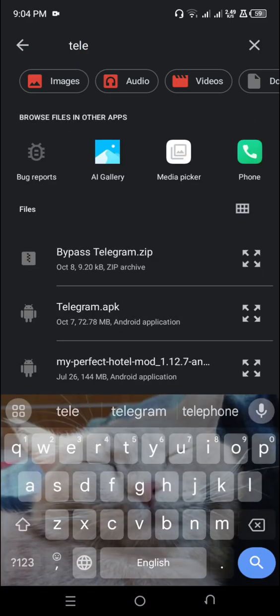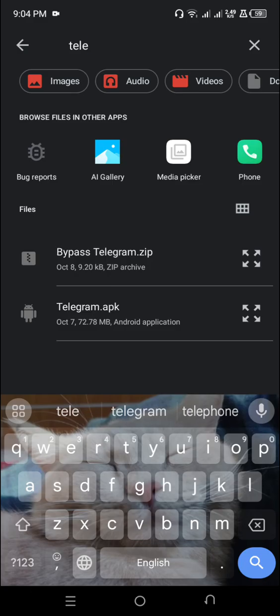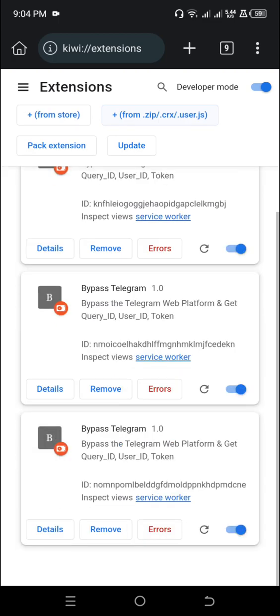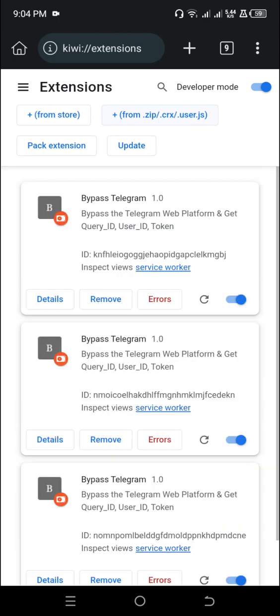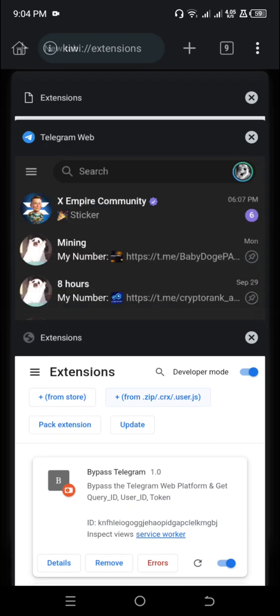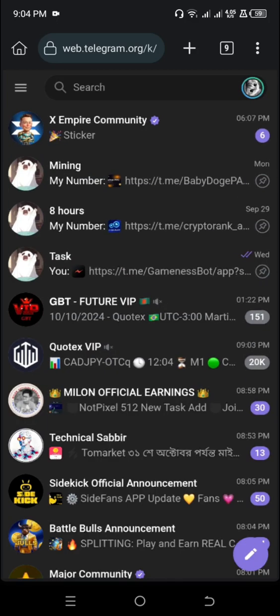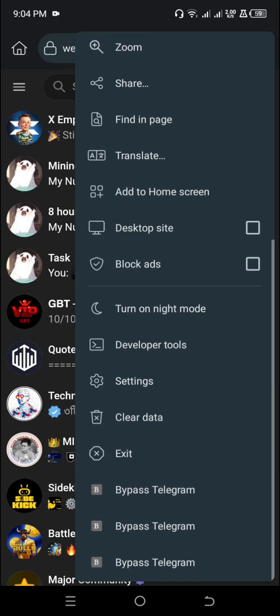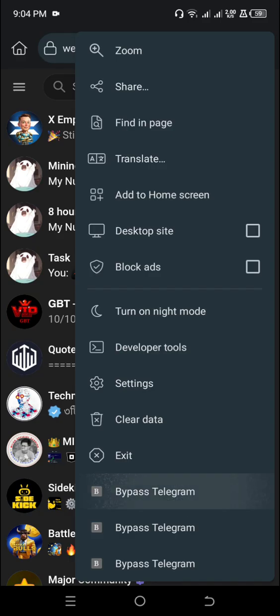You can find the bypass extension which you downloaded, then click on it. Now you can see it here. After that, you can find the bypass option here.